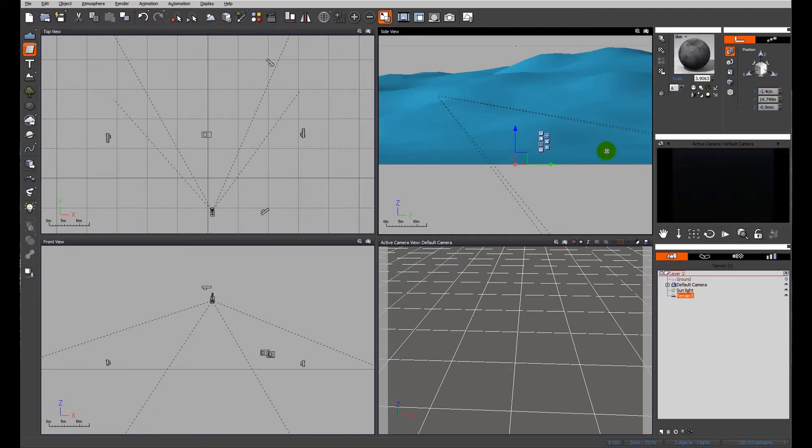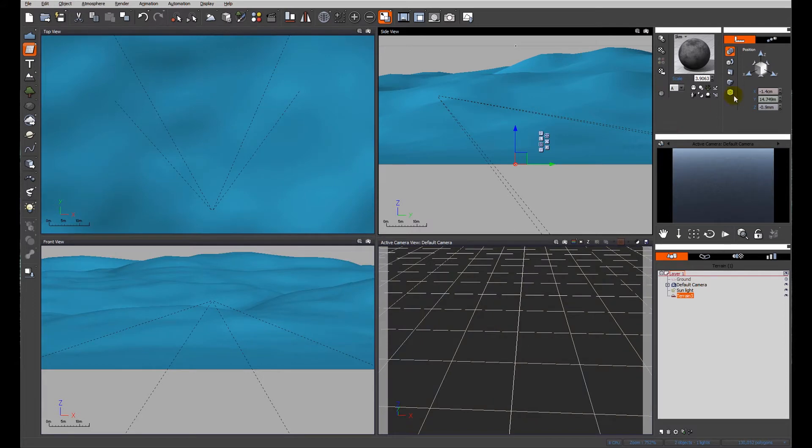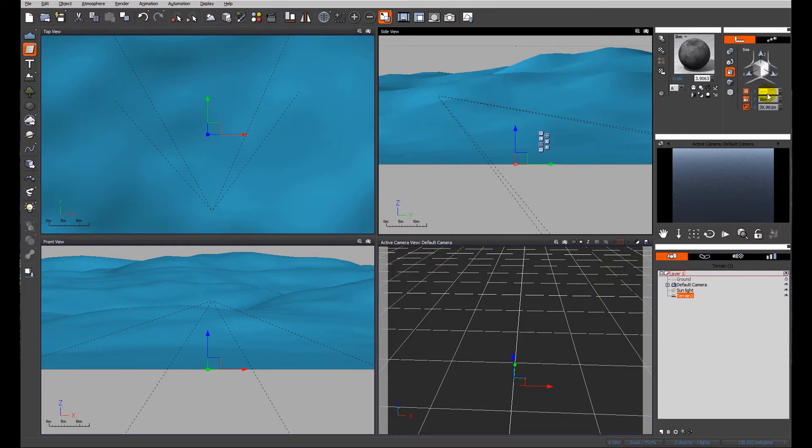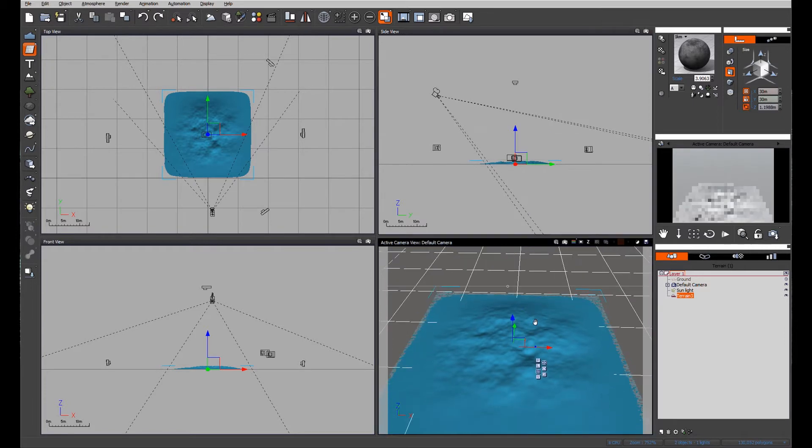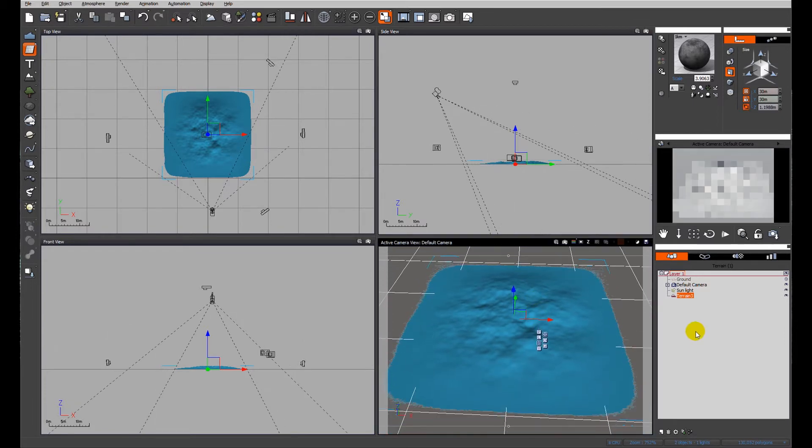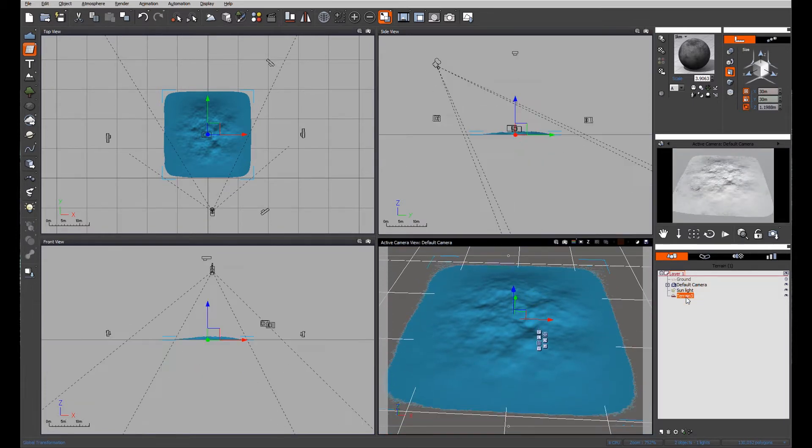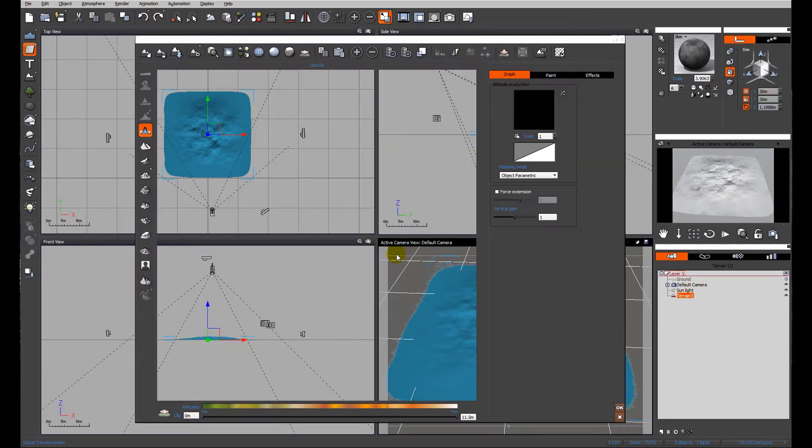So I'm going to use a terrain and the first thing I'm going to do is just resize it down to say 30 meters just so we can handle the dimensions quite simply. So I'm going to double click the terrain.